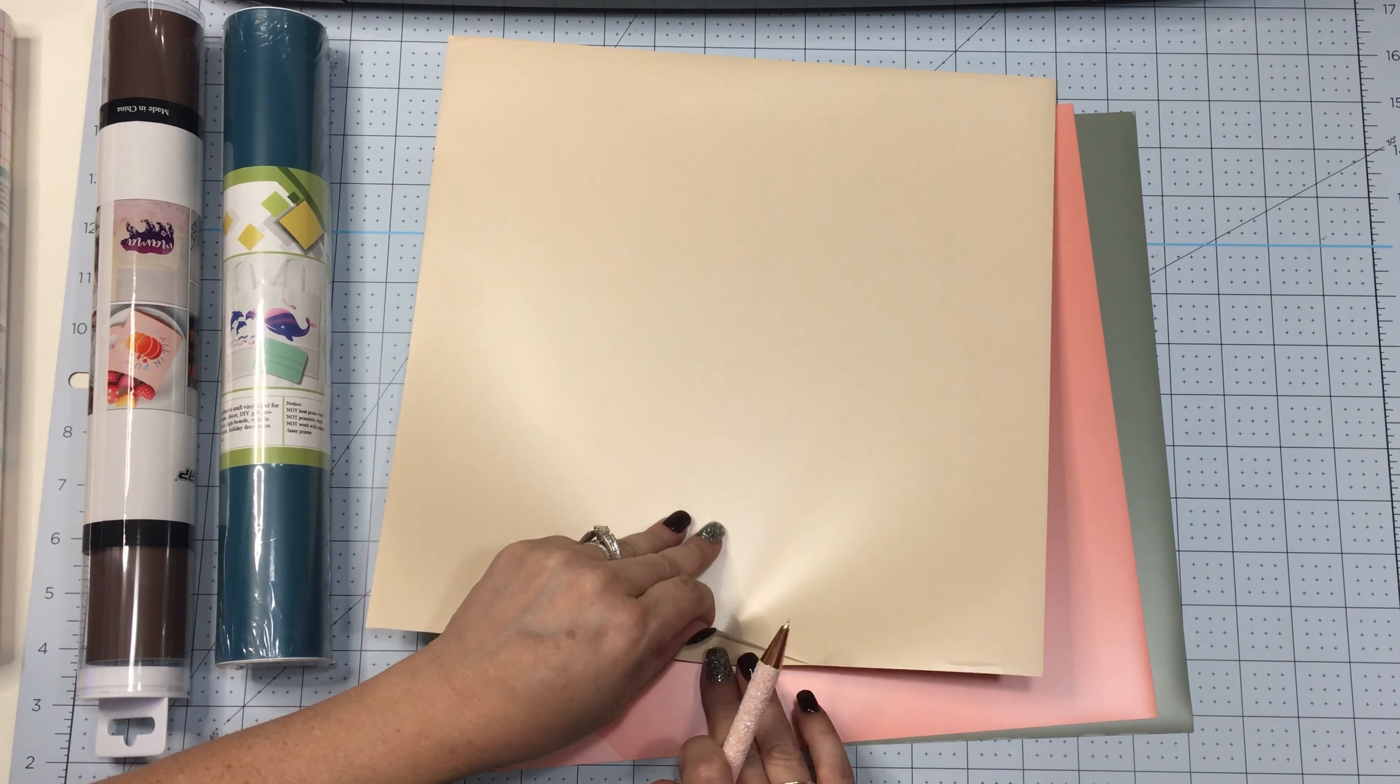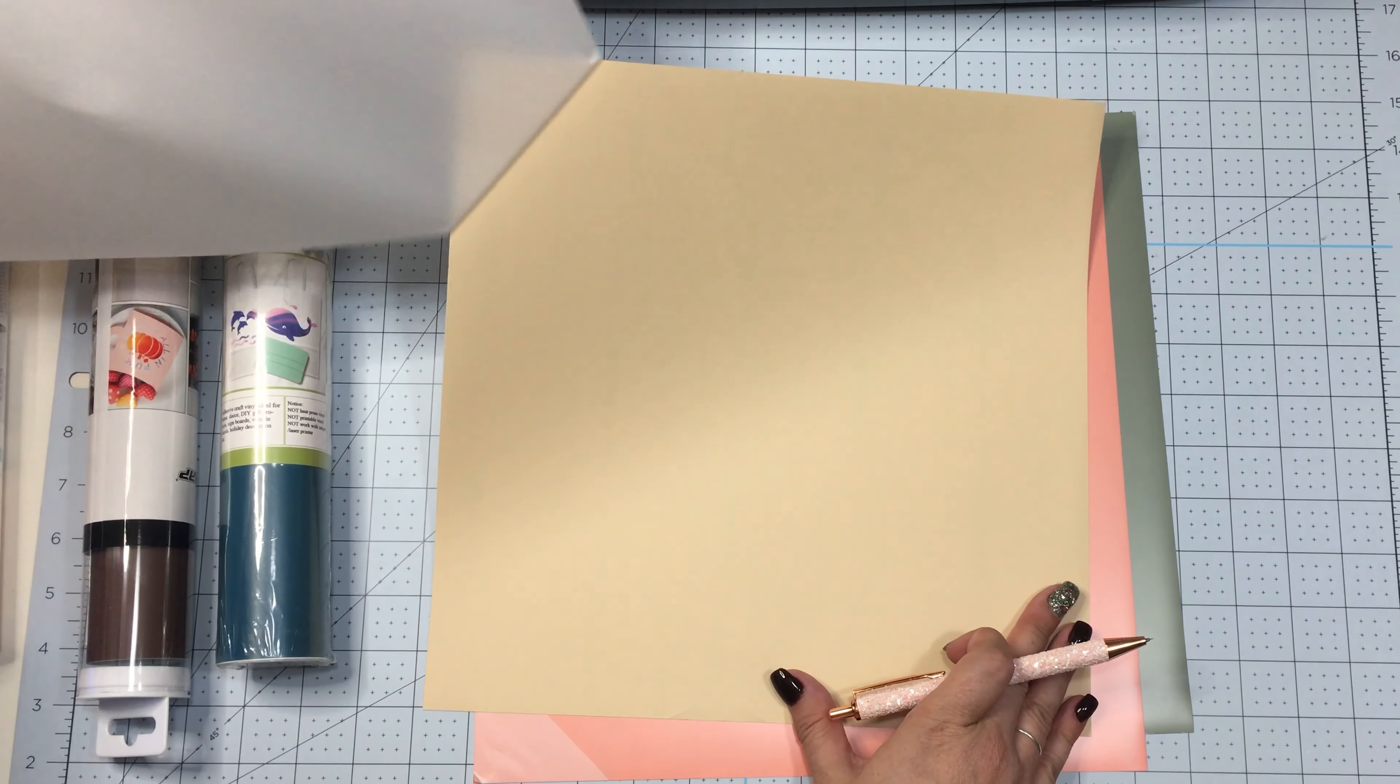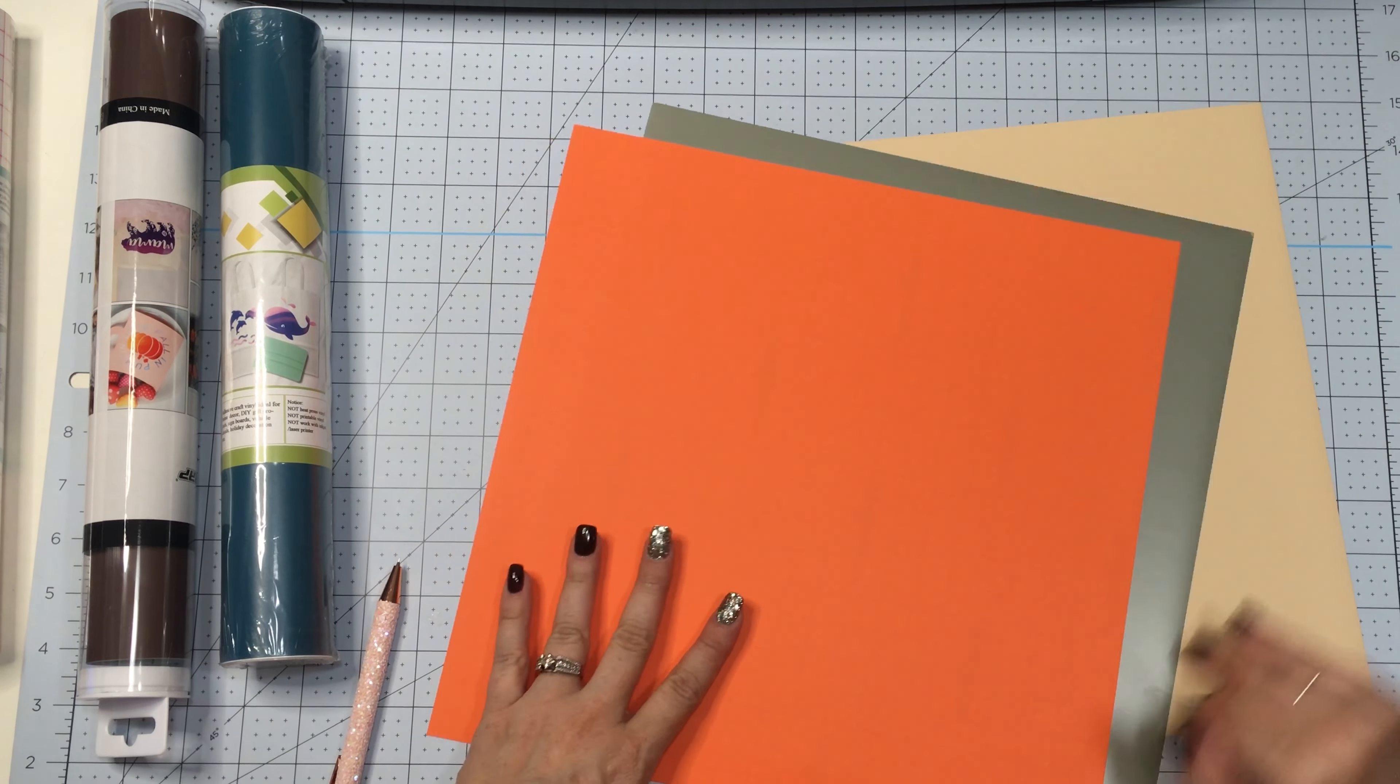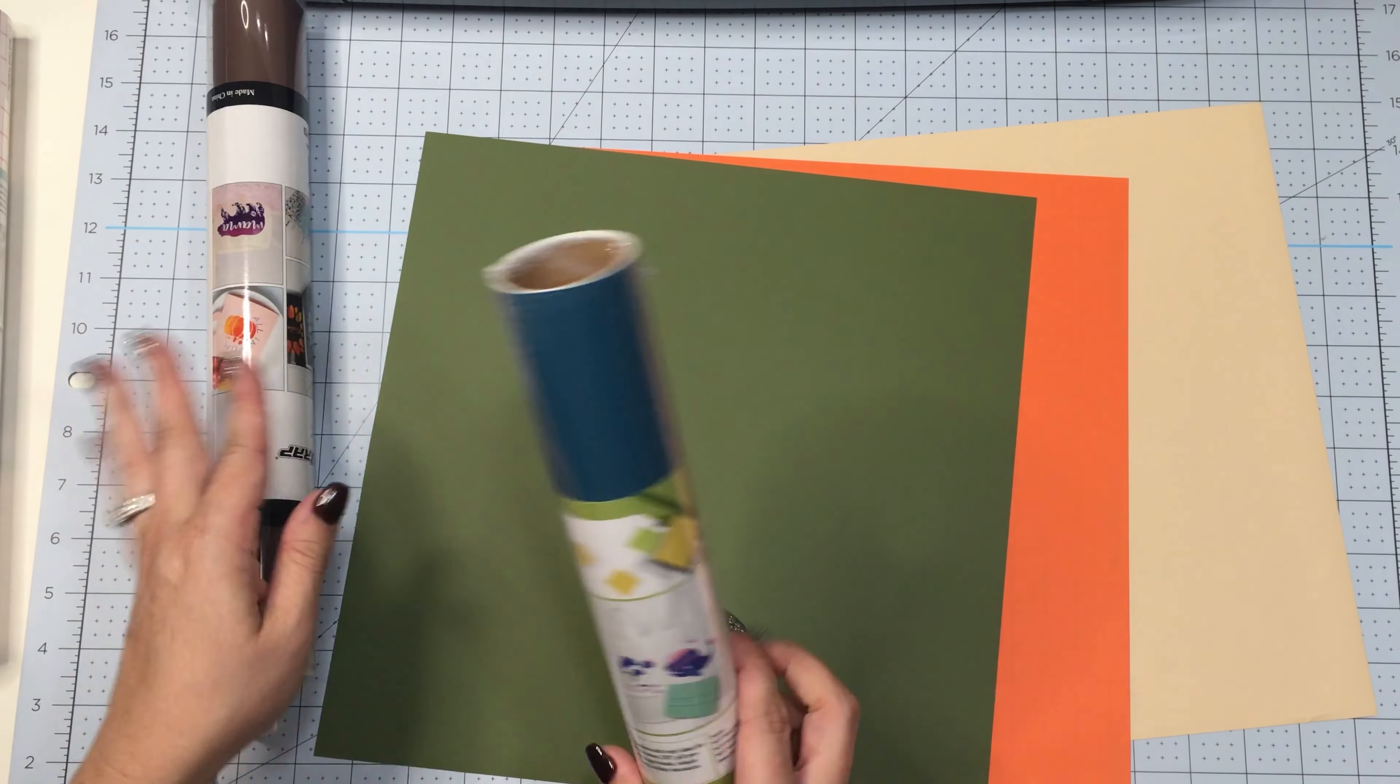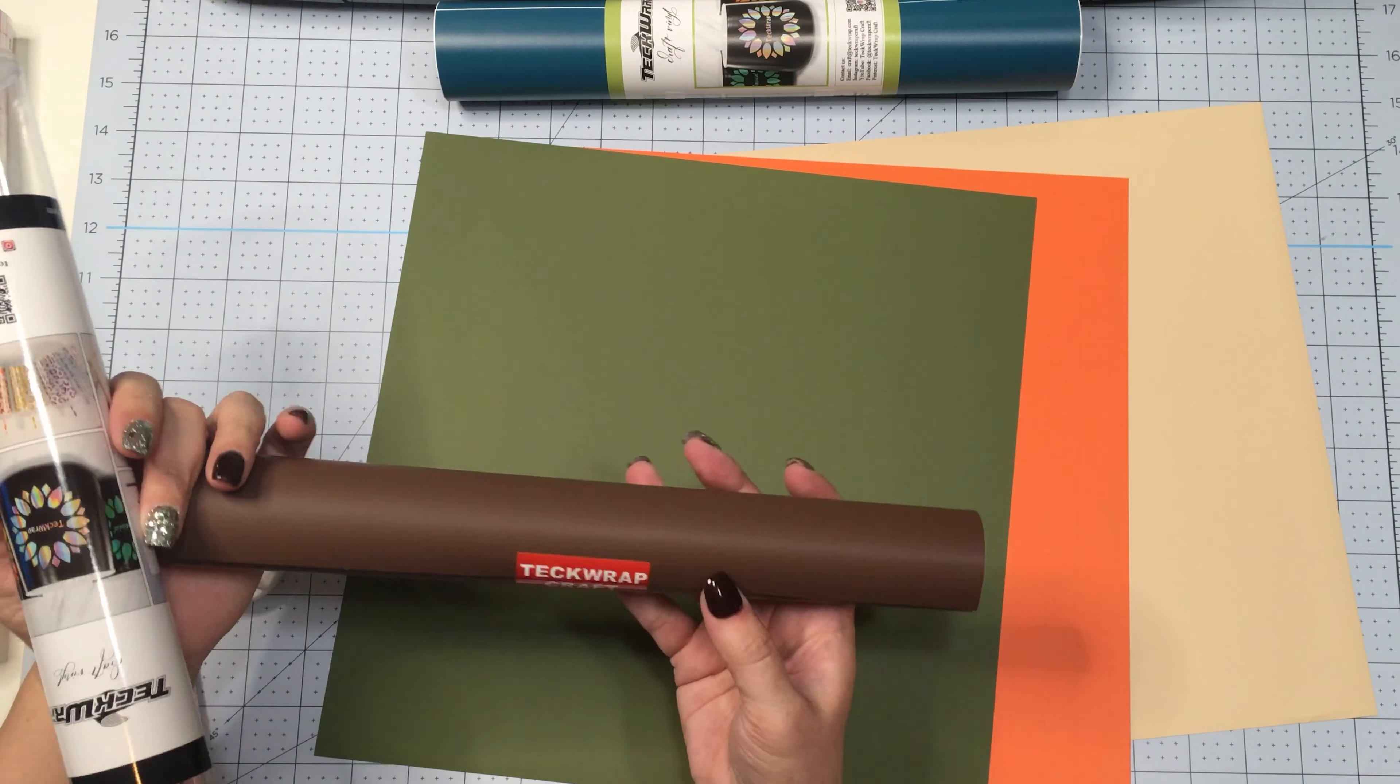Okay, here you can see I've got three sheets of Tech Wrap vinyl. I'm going to start by removing the protective film off of the top and then I'm going to open up the two rolls that I have to the left.